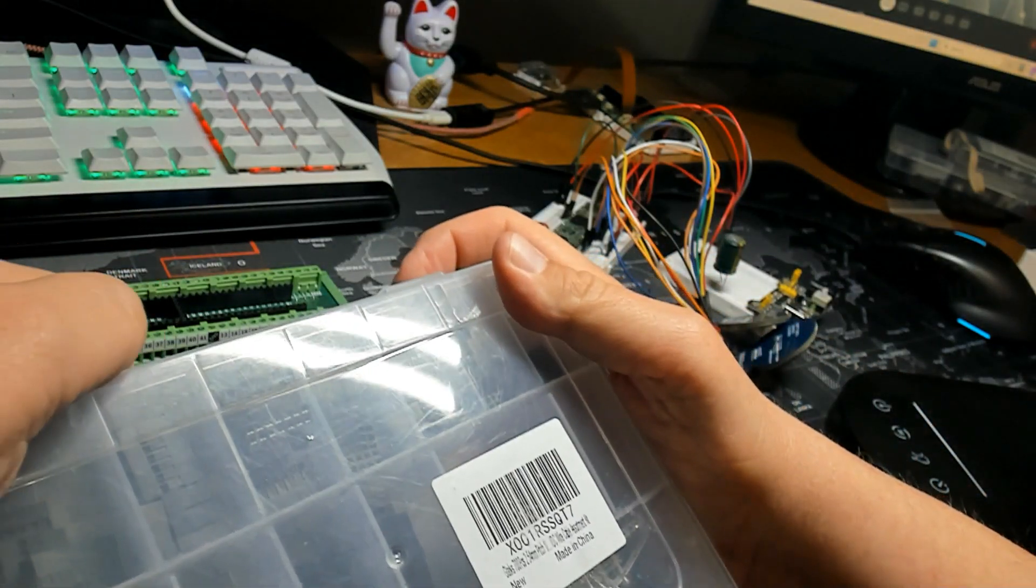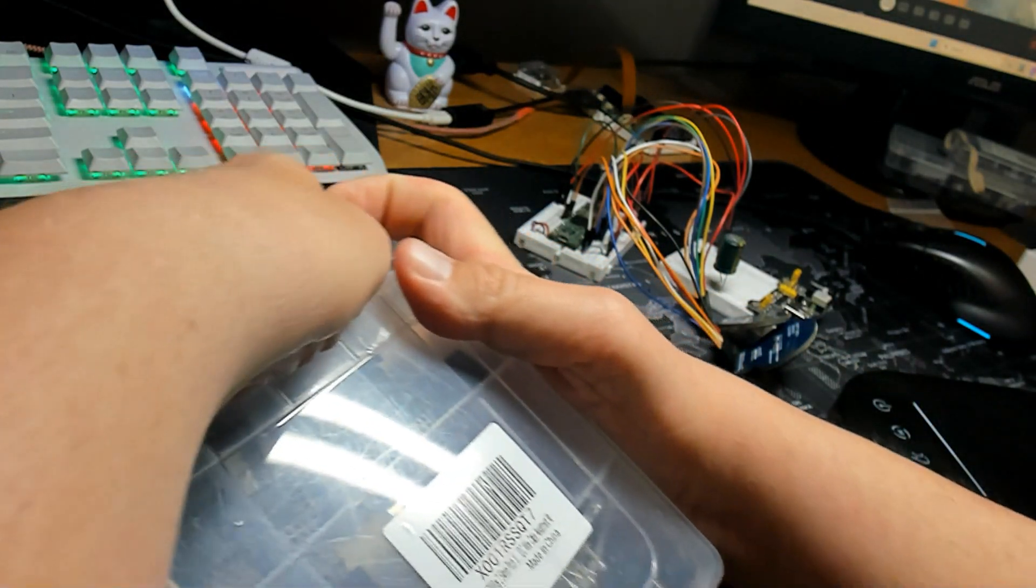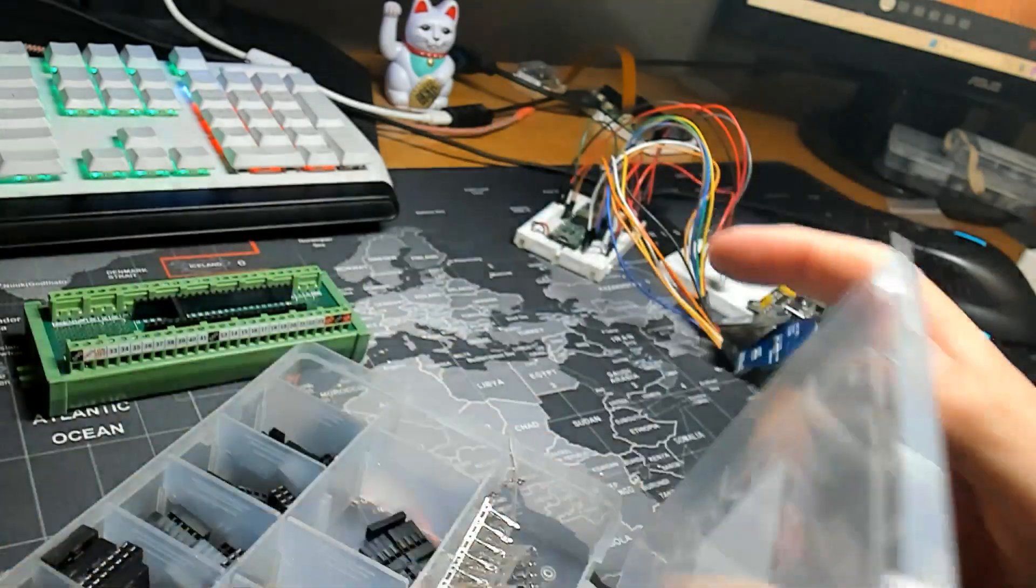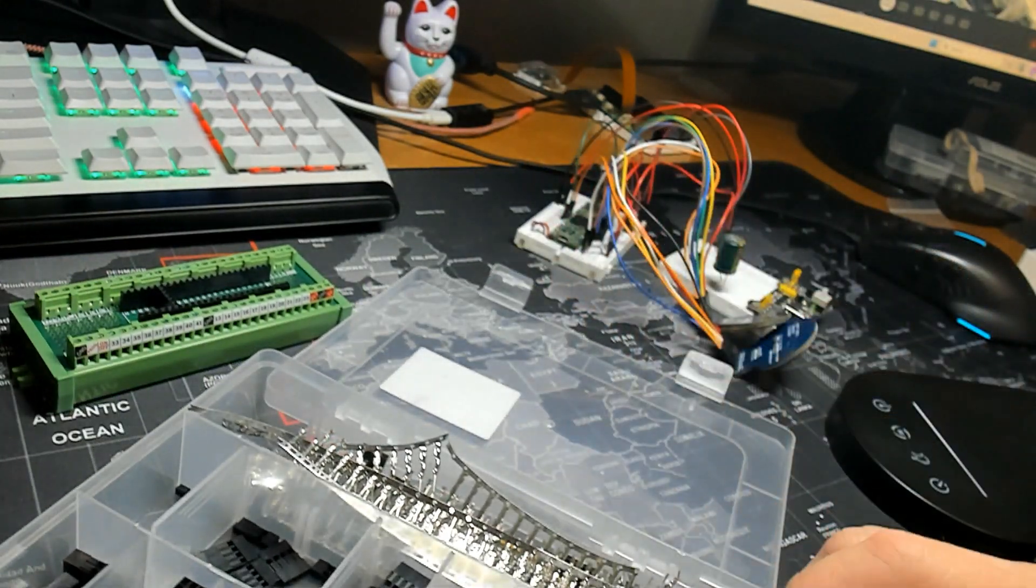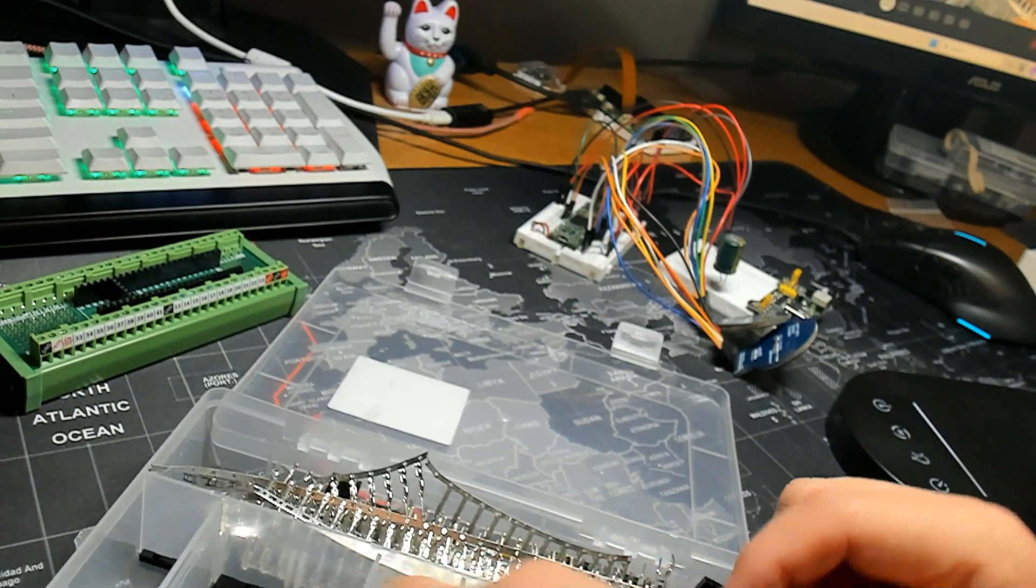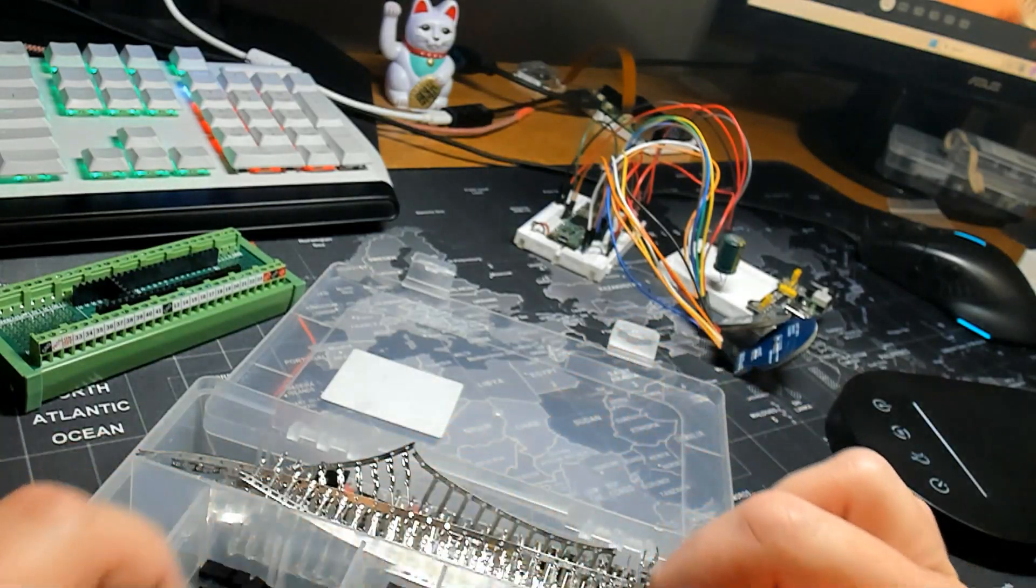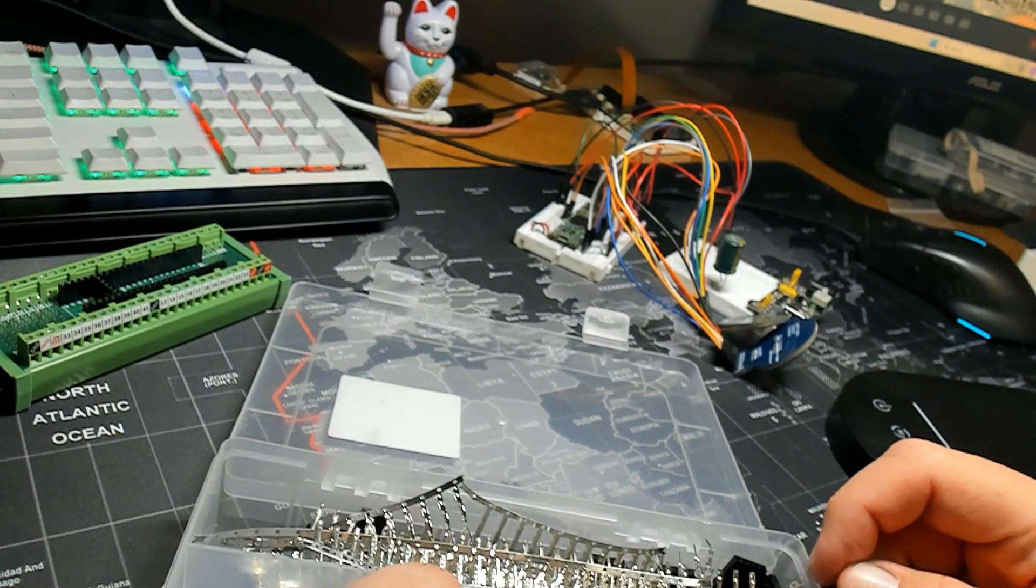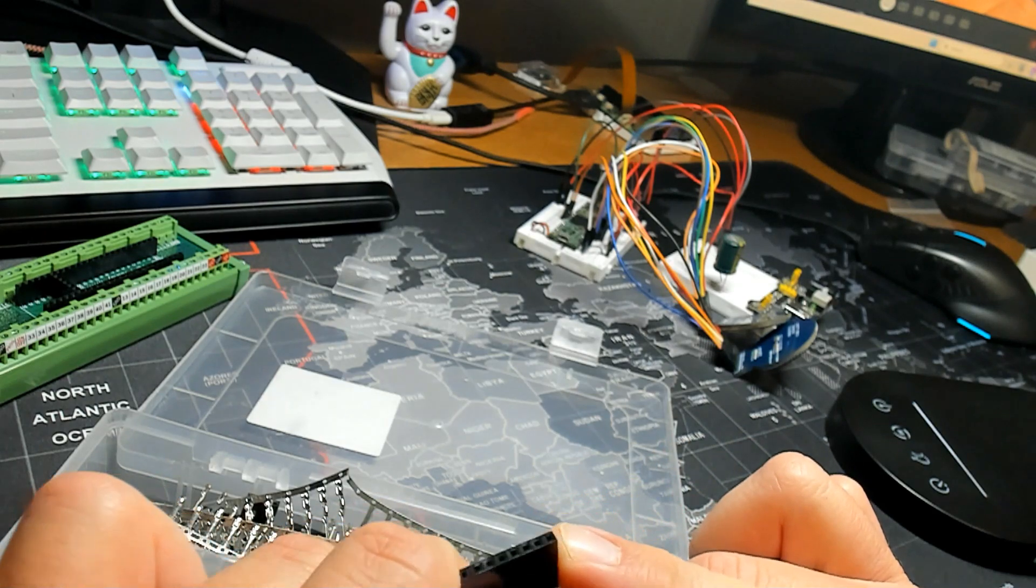I have this pin connector kit that includes male and female pin headers and then the pin header housings. So I'm going to create a 7 pin header connector for my displays using 7 female connectors, pin connectors, and the appropriate housing.